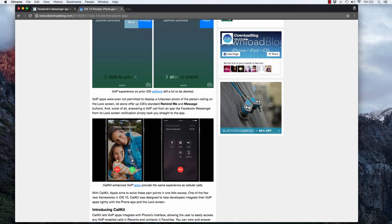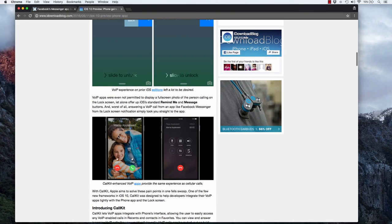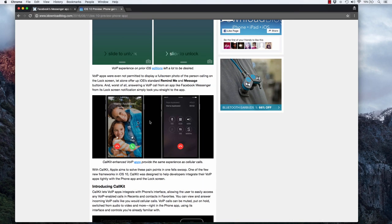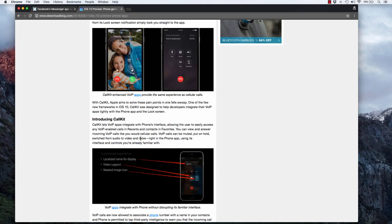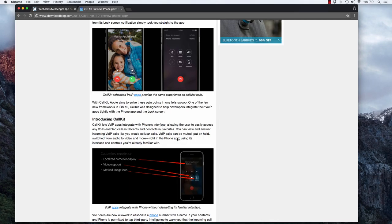You can see here, here's the contact image on the lock screen, and this is kind of nice because then you're getting the same kind of experience that you would get with cellular calls. Another nice thing about CallKit is developers will be able to integrate with the recents and favorites and the contacts app, and you'll be able to view and answer incoming VoIP calls just like you would cellular calls. It also looks like you'll be able to mute, put on hold, switch from audio to video.